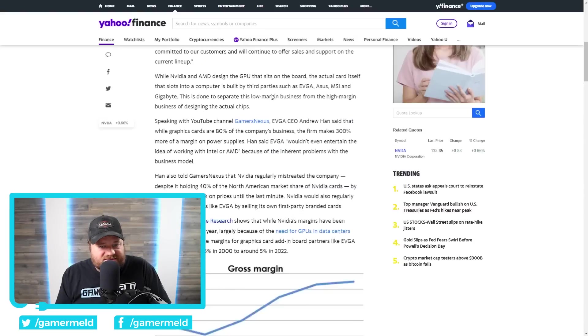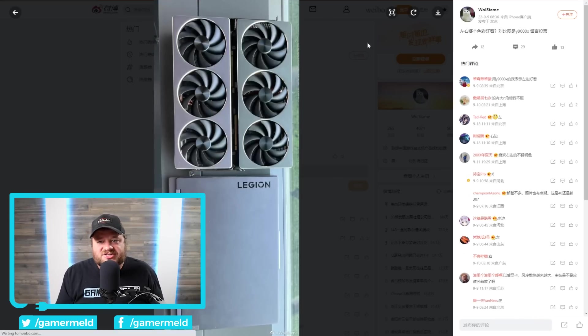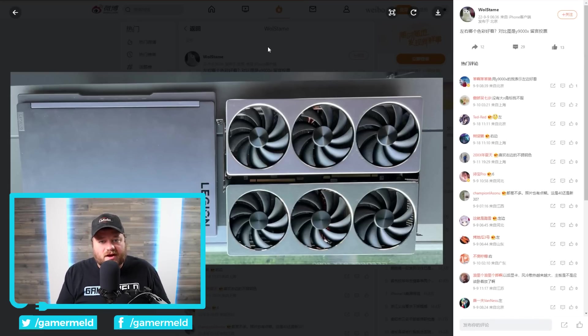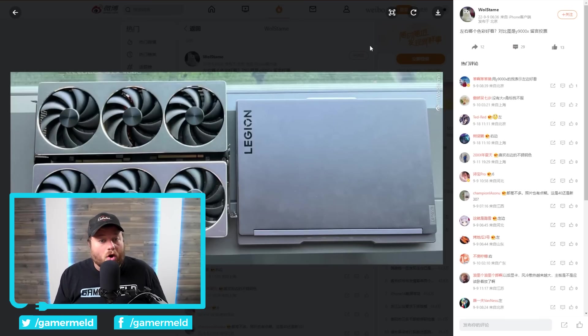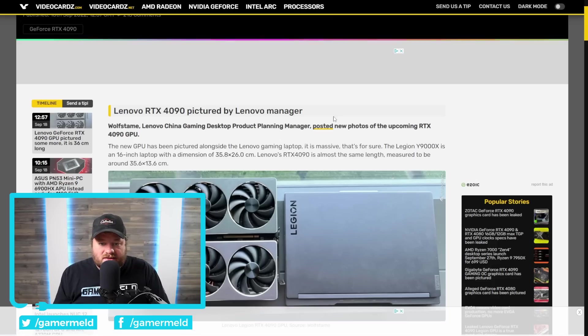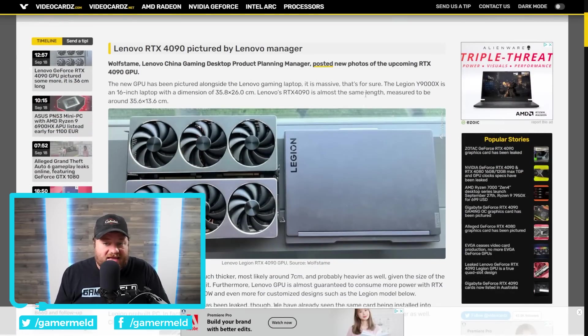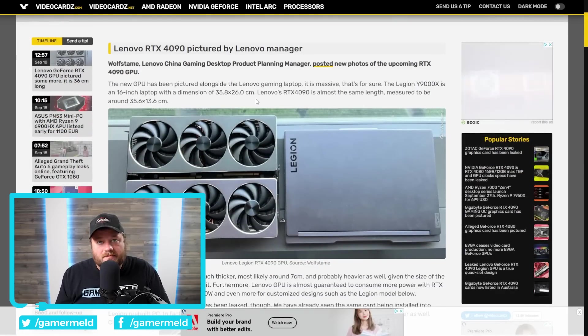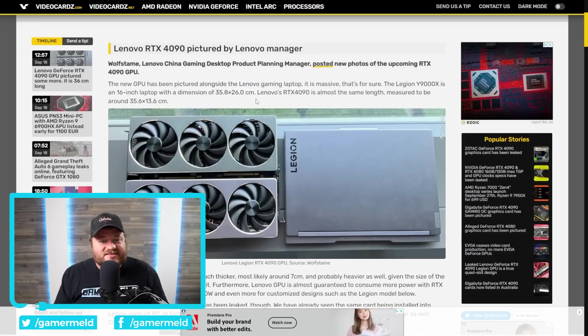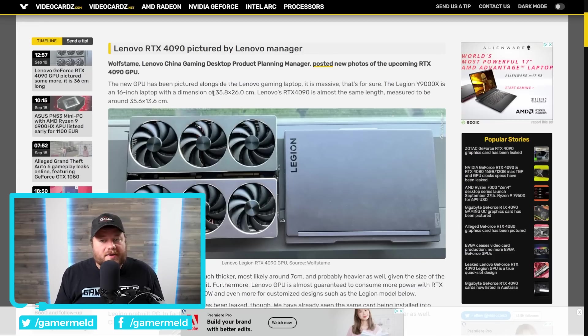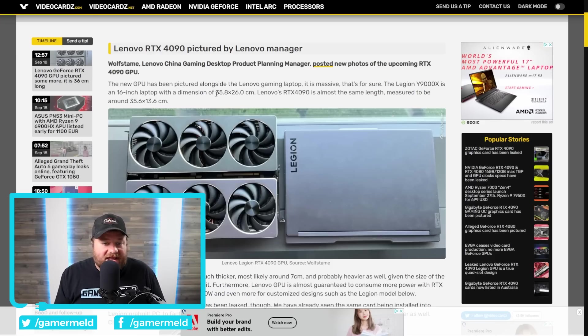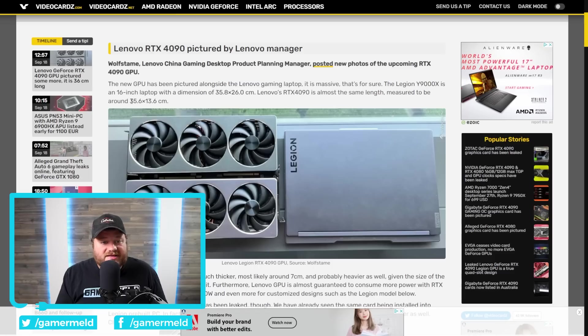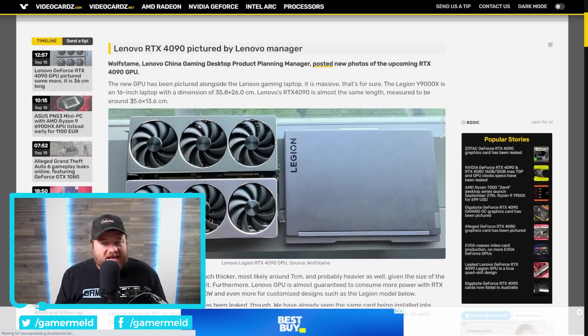And next up for today, Lenovo actually shared their GPUs for the upcoming RTX 4000 cards. And, as you can see right here, they are massive. They're being compared to the Legion Y9000X laptop. And, because we know exactly how big that is, we can see just how big these are. Apparently, while the Y9000X is 35.8 centimeters wide, these GPUs are incredibly similar at 35.6.